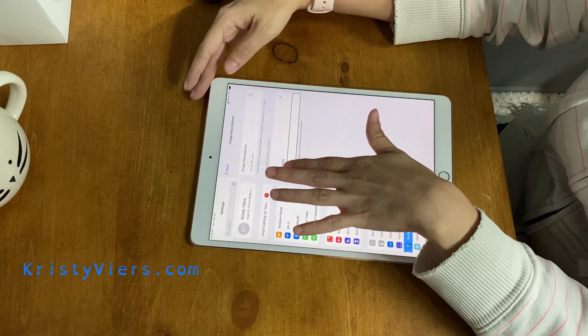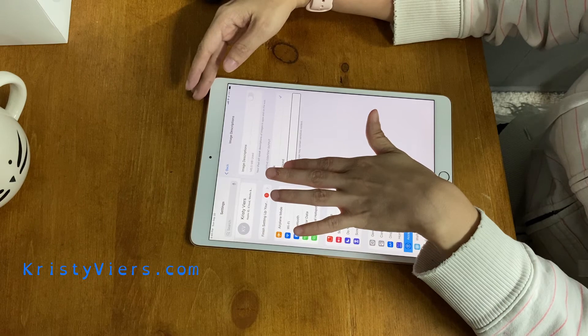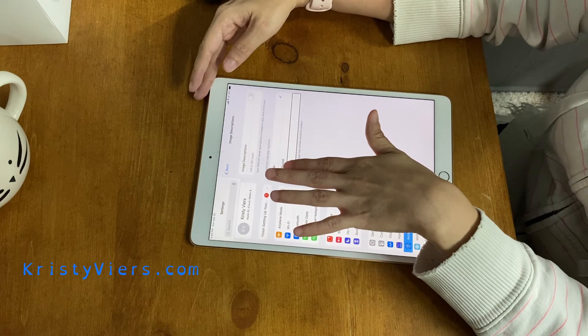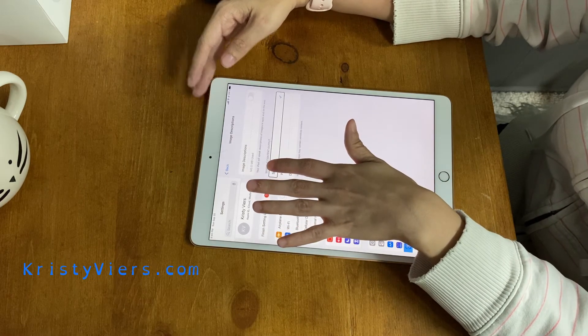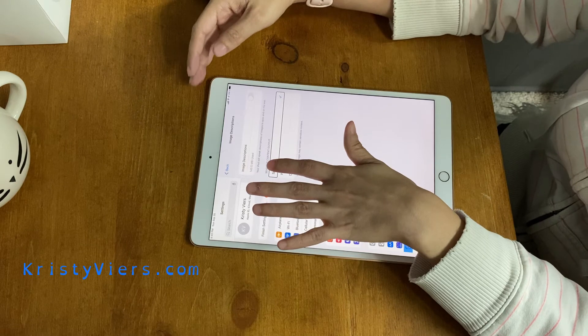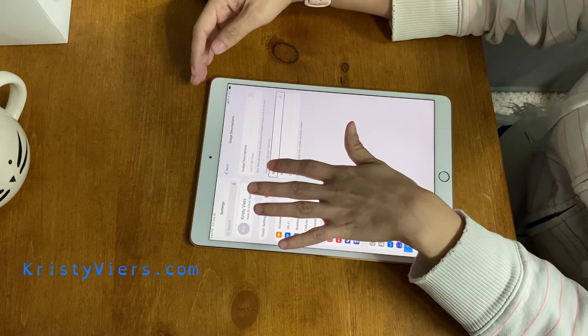Once you turn Image Descriptions on, you have three options to choose from: Speak, Play Sound, or Do Nothing. I have it selected as Speak right now.